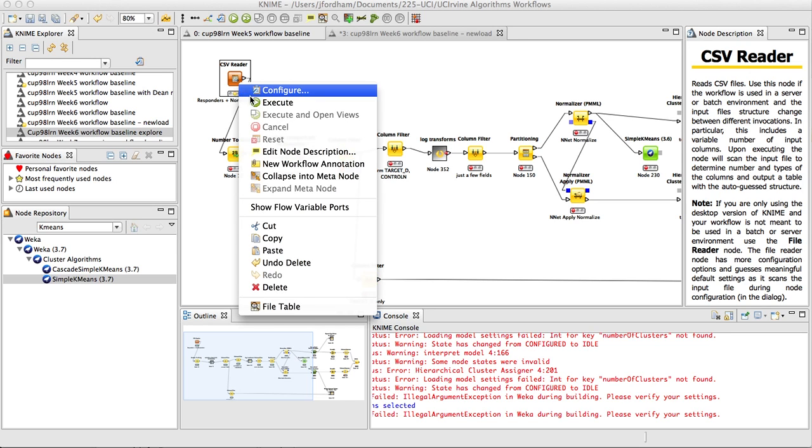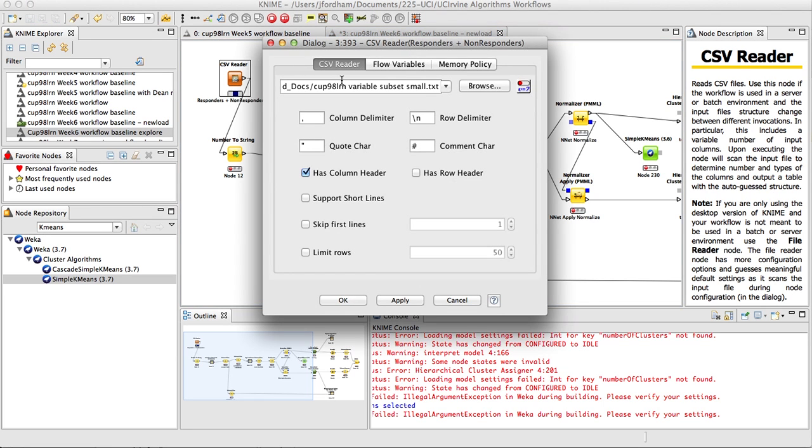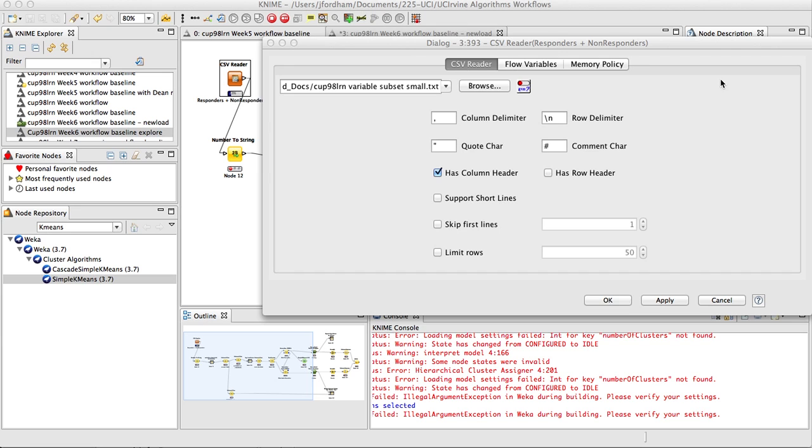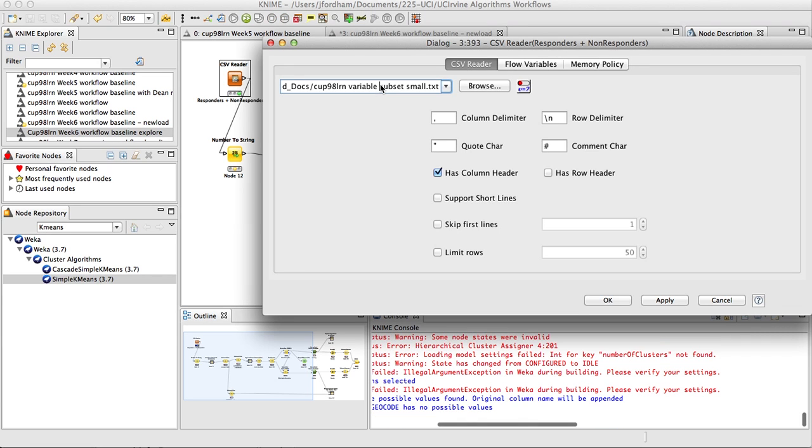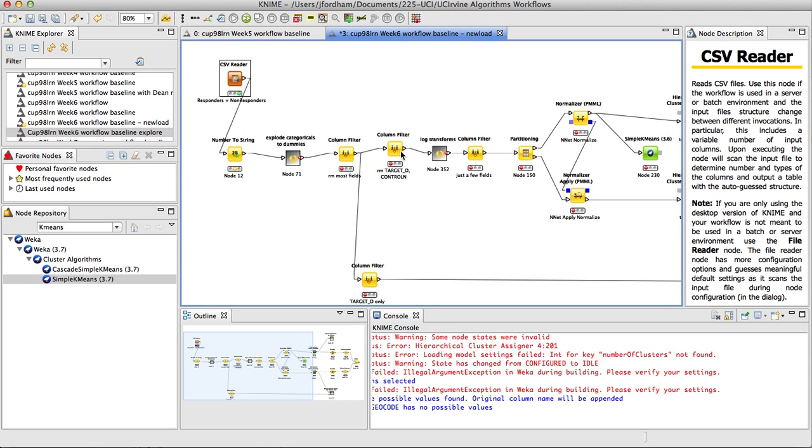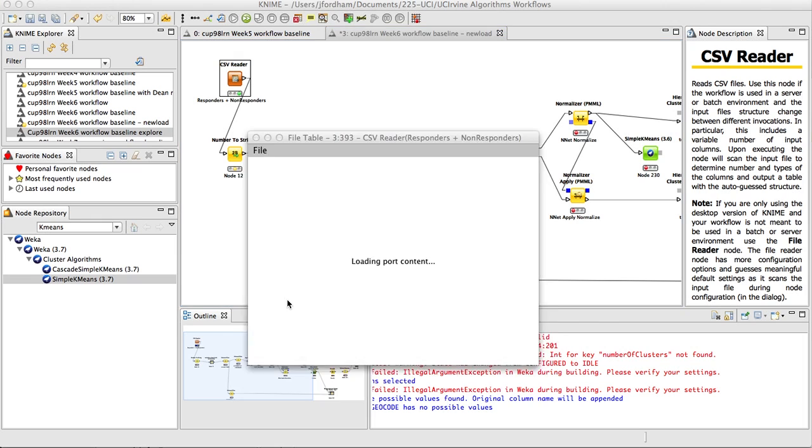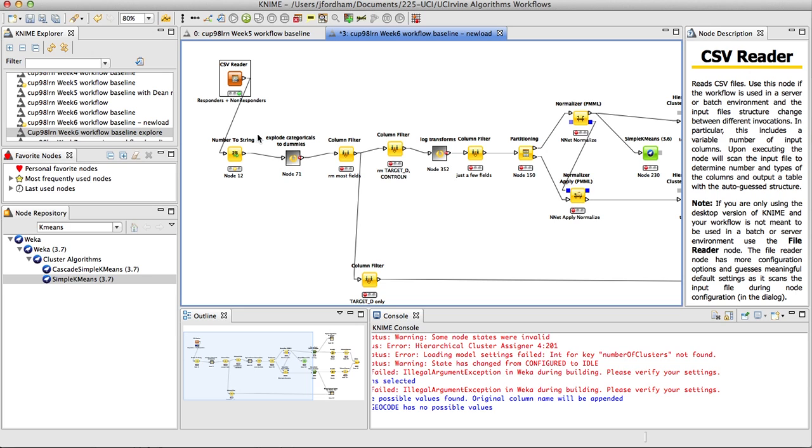So I'm just going to run this initial CSV reader. And just as a reminder for all of you, as you're aware of now, you need to identify your particular path in your particular Cup 98 Learned subset small.txt file on your file system to load it up properly. After it's loaded up, you should see the same data size, the 95,412 training data set.